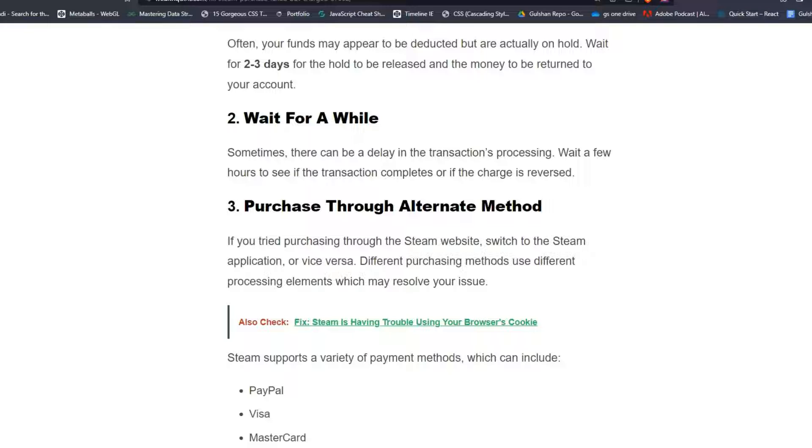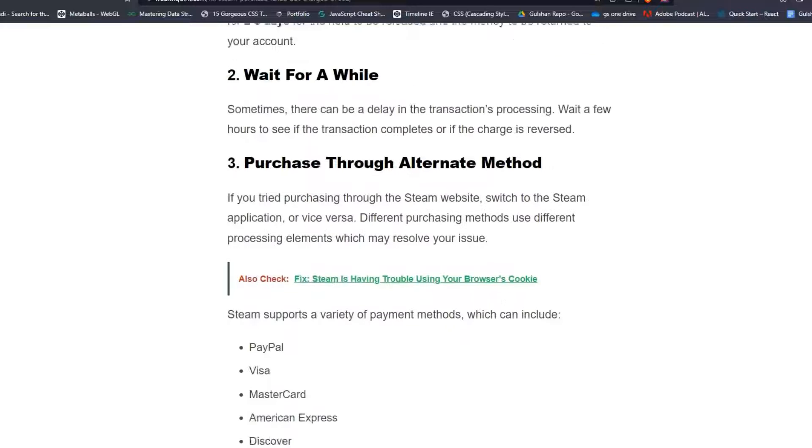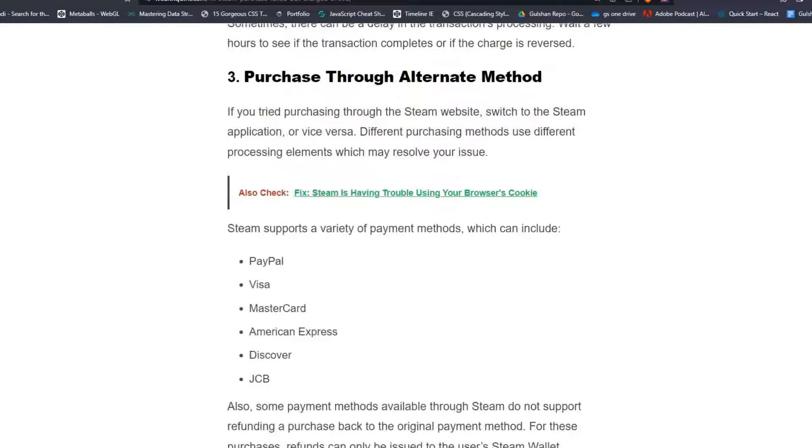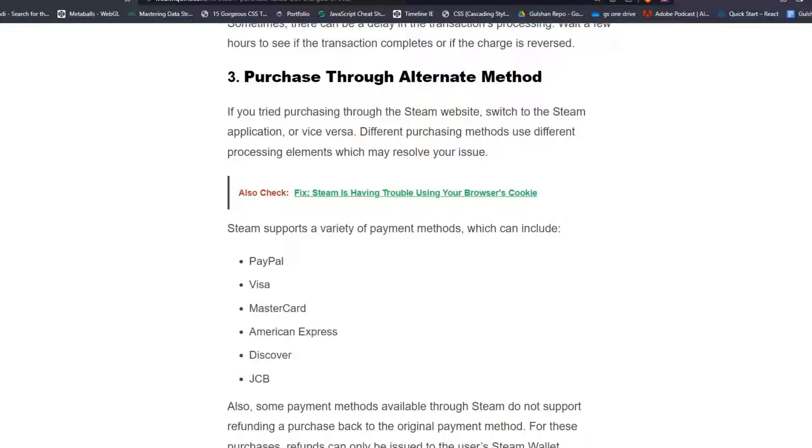Solution 3: Purchase through alternate method. If you tried purchasing through the Steam website, switch to the Steam application or vice versa. Different purchasing methods use different processing elements which may resolve your issue. Steam supports a variety of payment methods which can include PayPal, Visa, MasterCard, American Express, Discover and JCB.